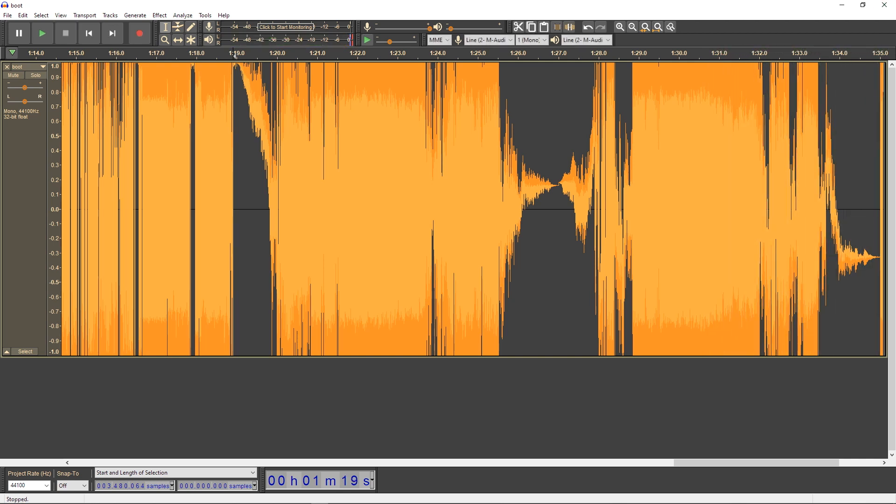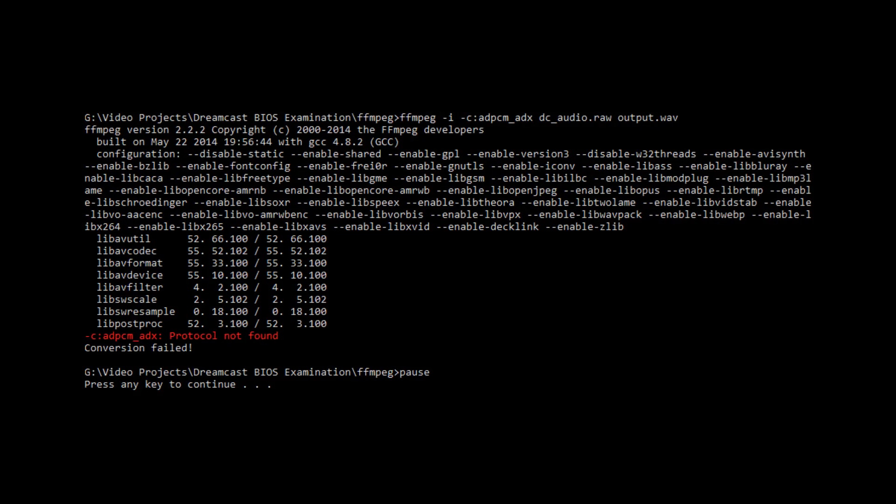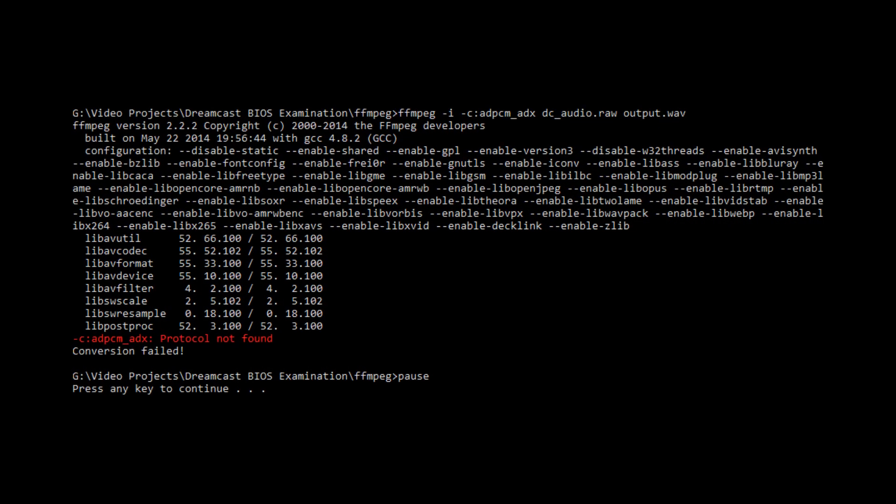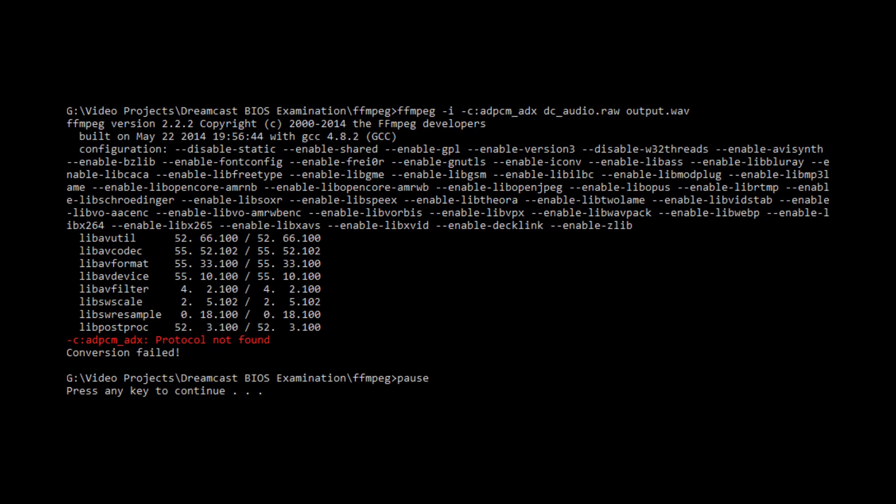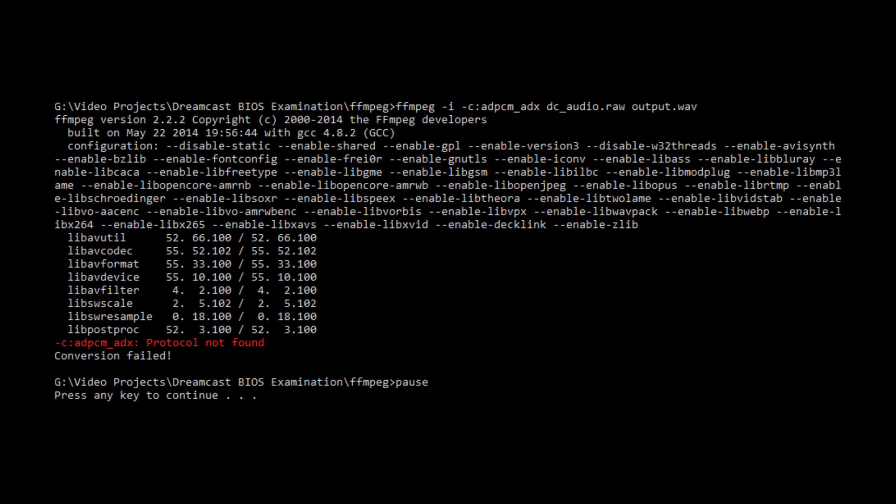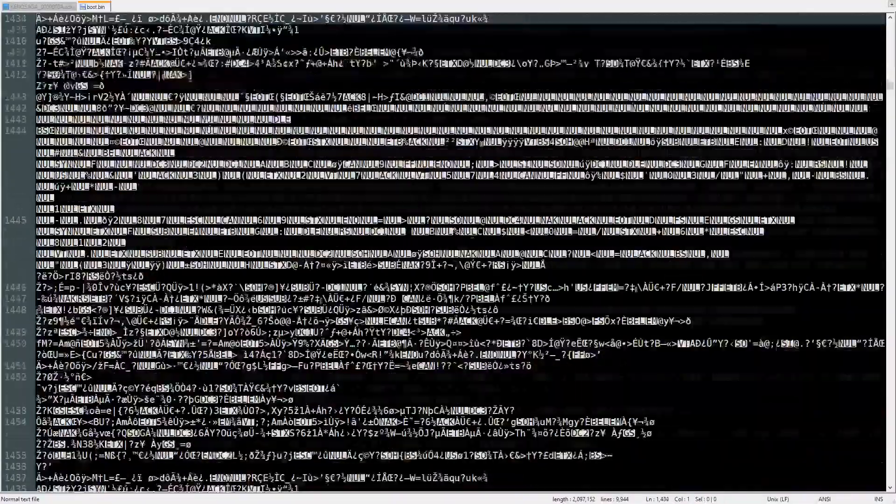Yep, sounds bad, but it is what it is. Now, if I can find a way to convert this properly sometime, that'd be cool. If there were headers, FFmpeg or SoundExchange would probably be able to read and transcode it. Unfortunately, there's no header for this audio data.